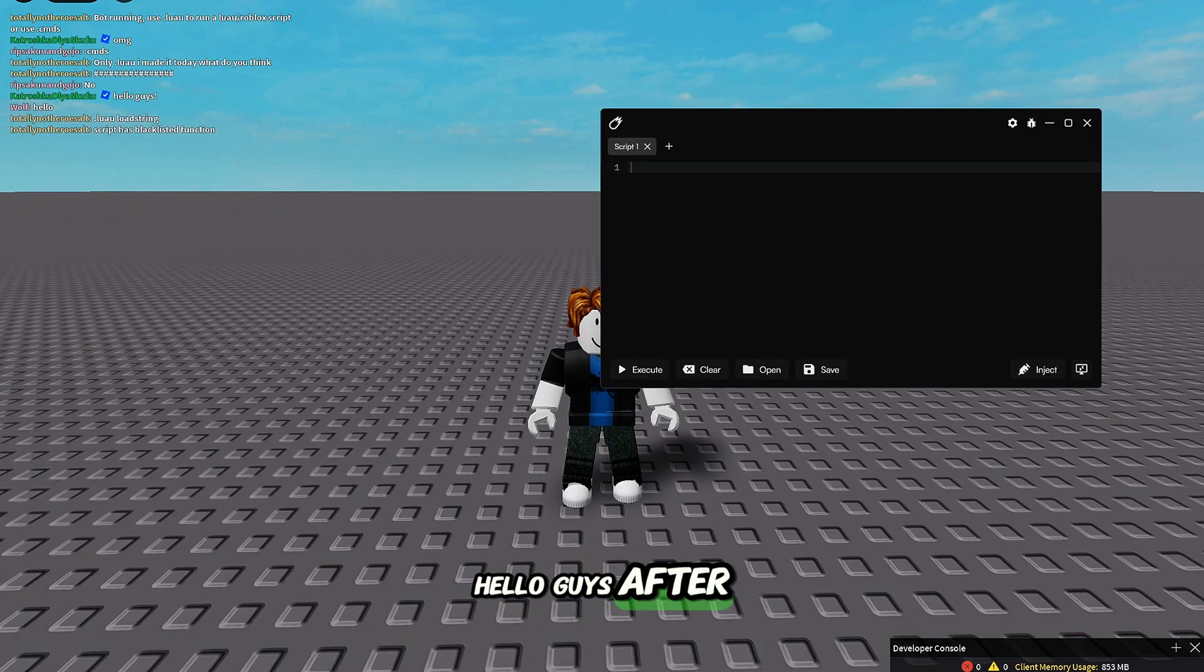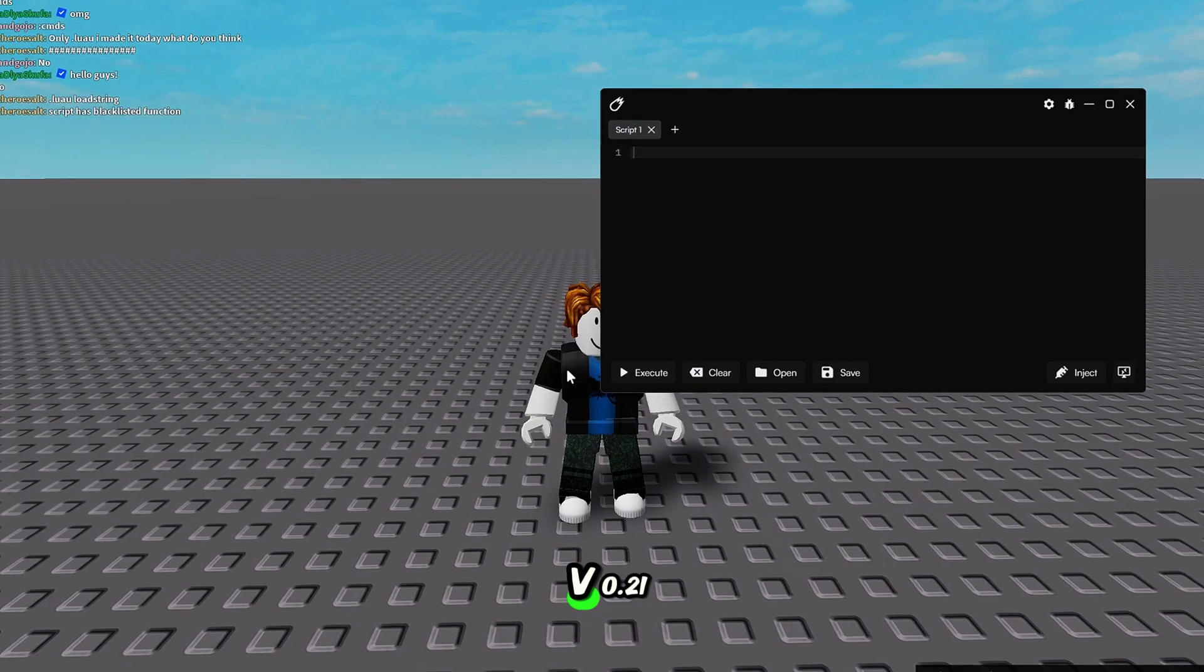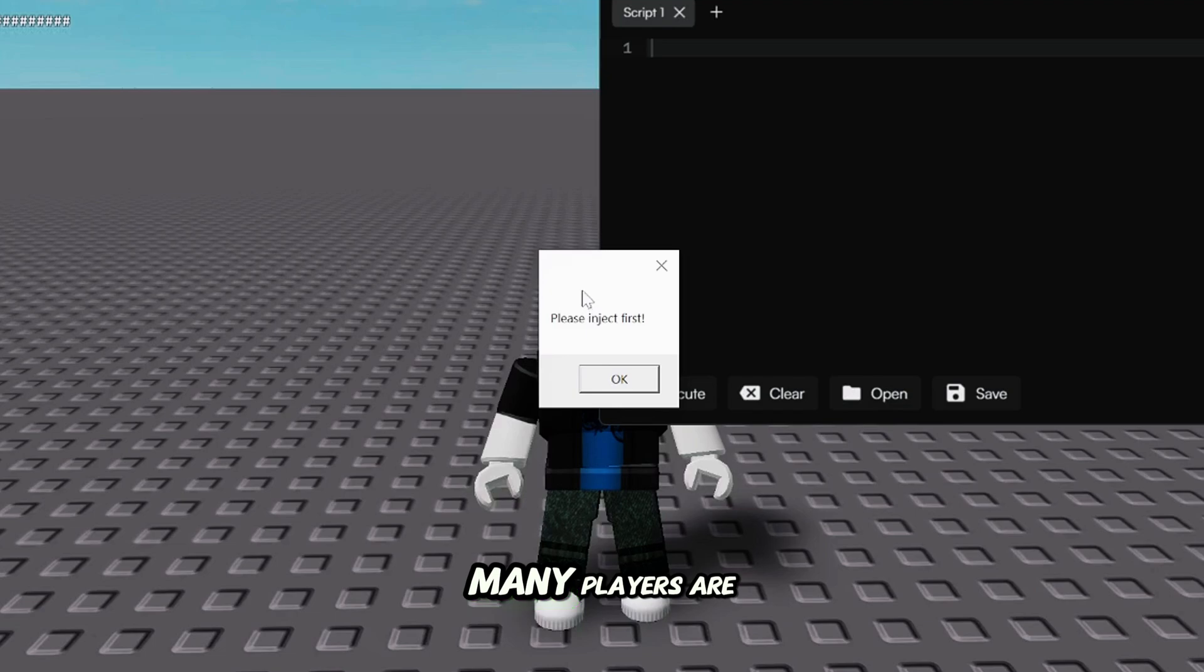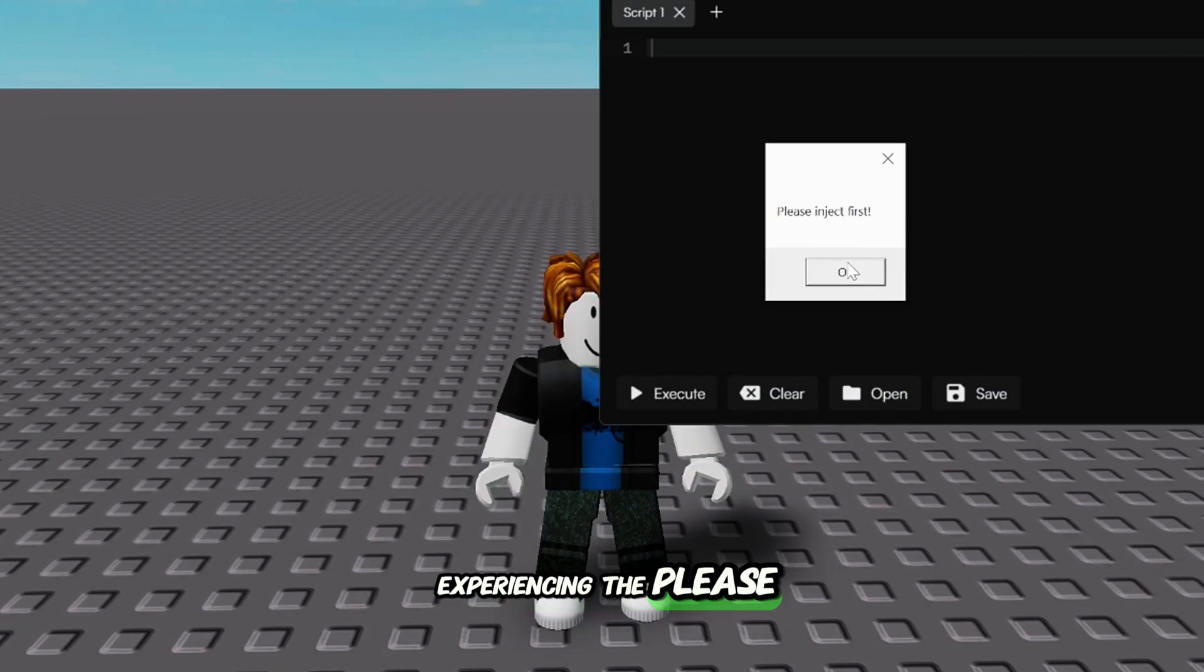Hello guys. After the recent Velocity Executor update to V0.21, many players are experiencing the Please Inject First error.